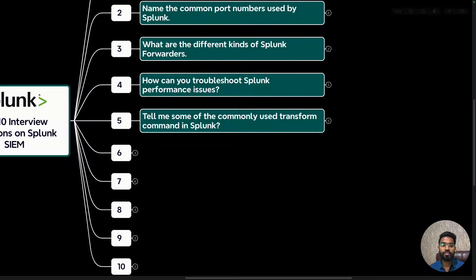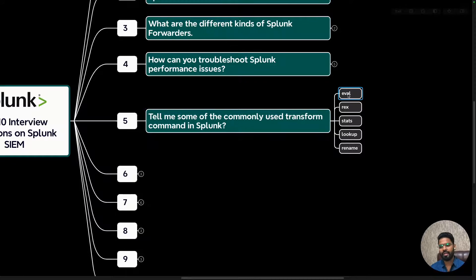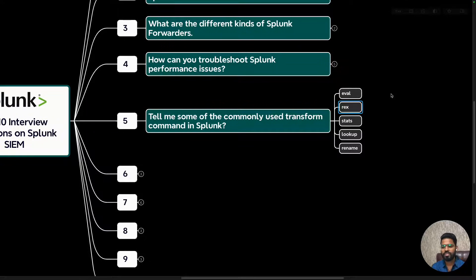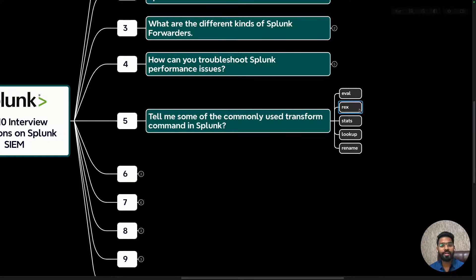Question five: what are commonly used transform commands in Splunk? Try to cover at least five. The eval command is used to create new fields or modify existing ones based on expressions — for example, creating a new field as the sum or combination of two fields. The rex command is used to extract fields using regular expressions, such as extracting a username field based on conditions like 'logged in' or 'lockdown.'